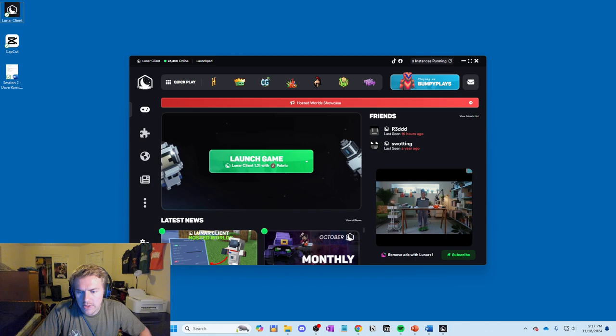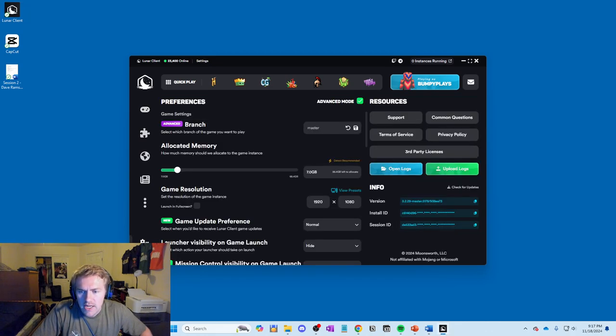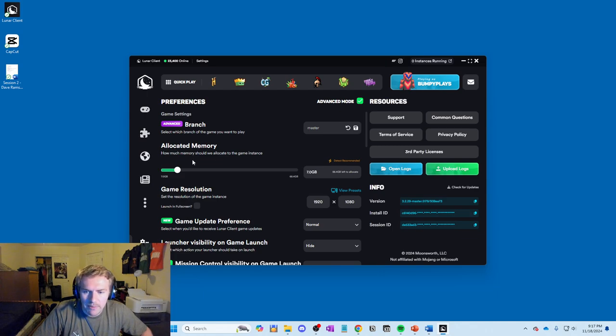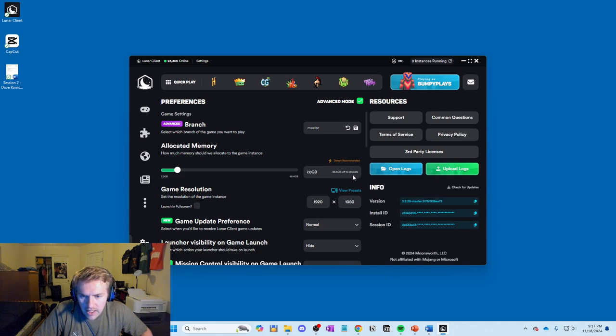Instead, go down to your bottom left hand corner here and click on this, and your allocated memory is basically your RAM. And this is how you're going to see how much RAM you have left to allocate.